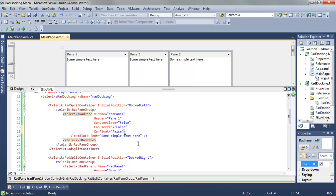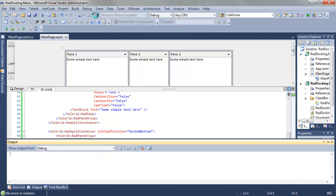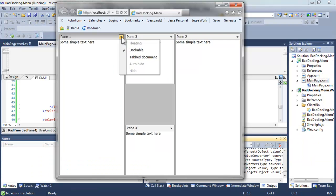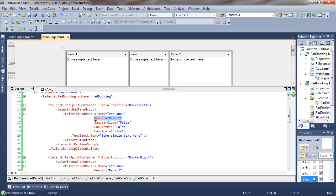Coming back up to pane 1, we're going to set can float to false, and we'll do that with all four. Run the application, and now notice that floating is not available for any of the panes, and if I try to click and drag, nothing happens.